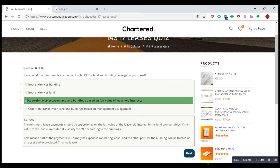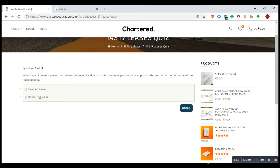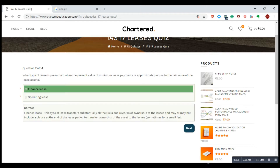What type of lease is presumed when the present value of minimum lease payments is approximately equal to the fair value of the lease assets? Whenever the present value of payments is involved and equals the fair value, you need to consider it as a finance lease — that is the correct answer.